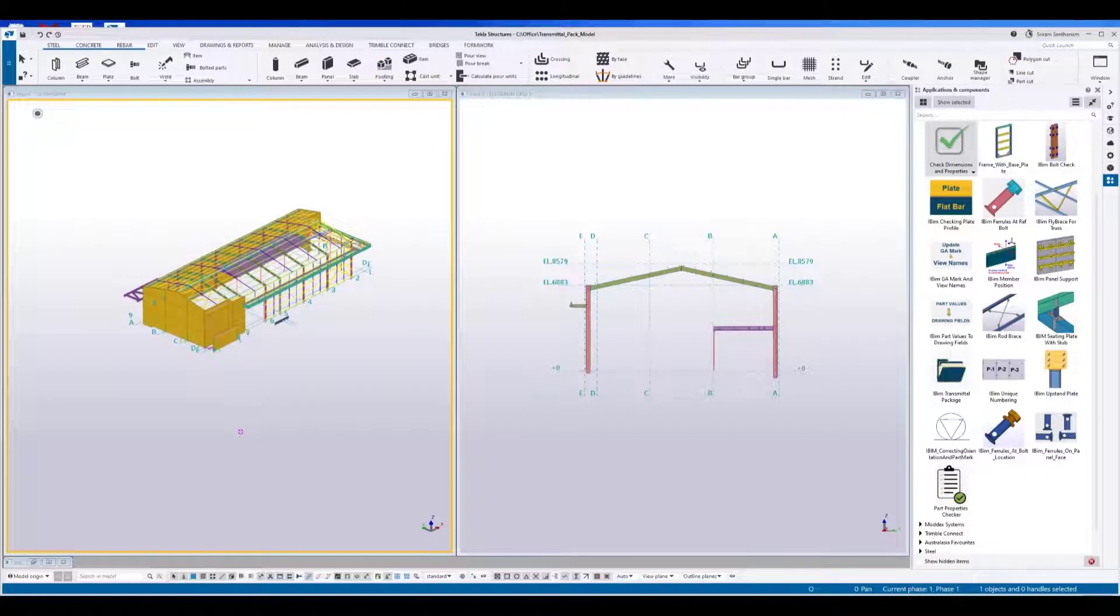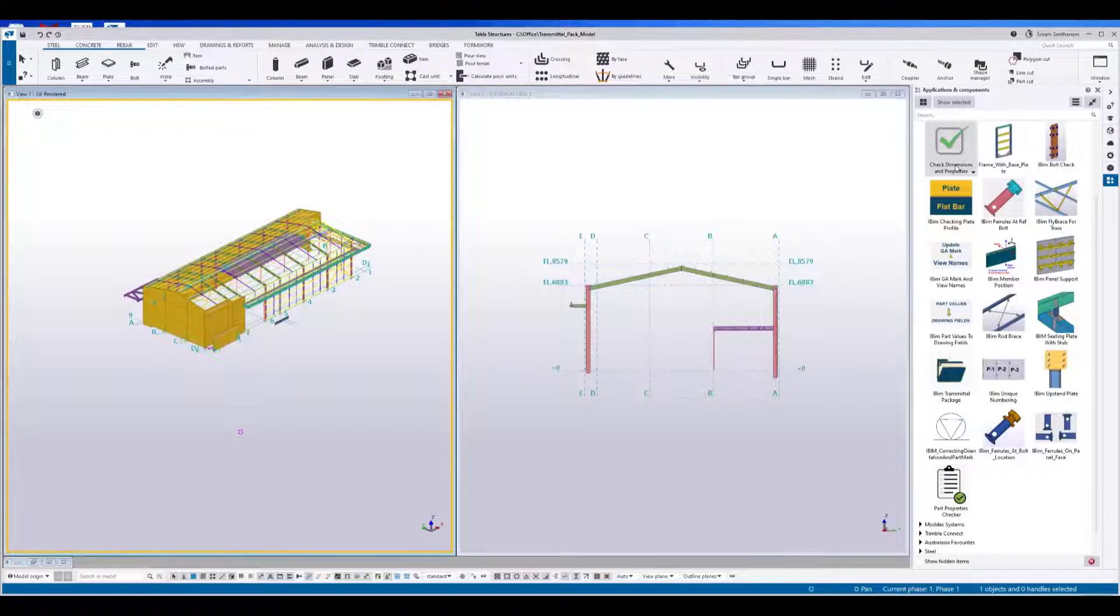Hi everyone. Welcome to the presentation. In this video, I'm going to give you the demo of this application check dimensions and properties.